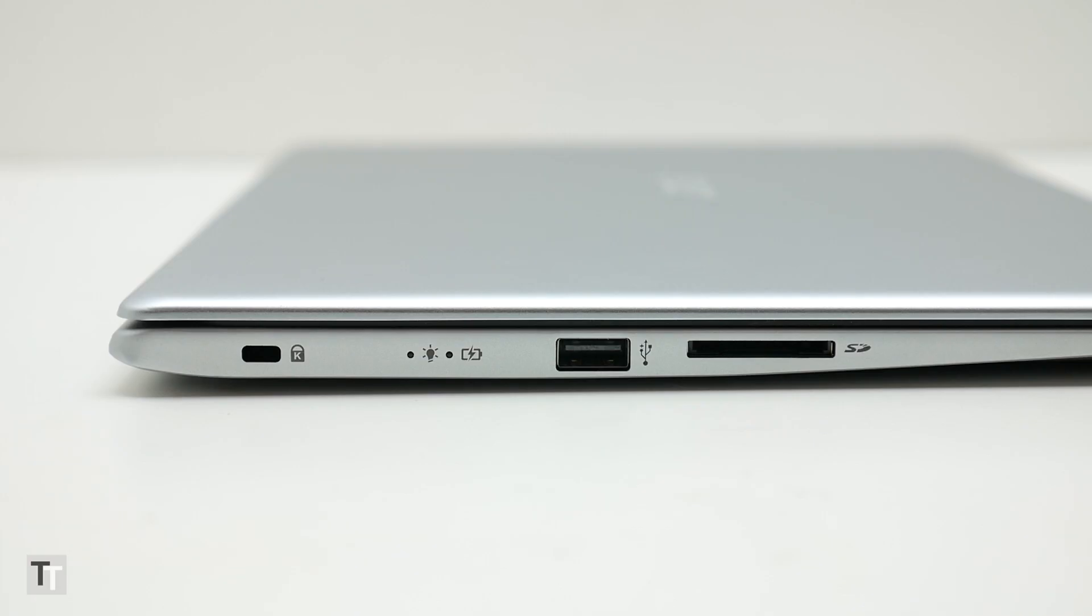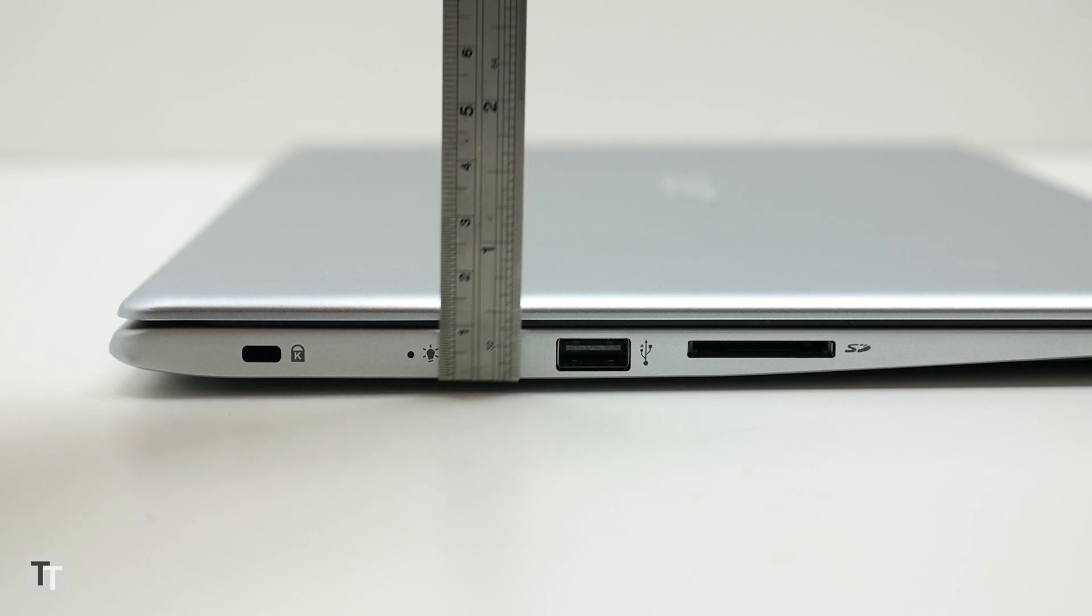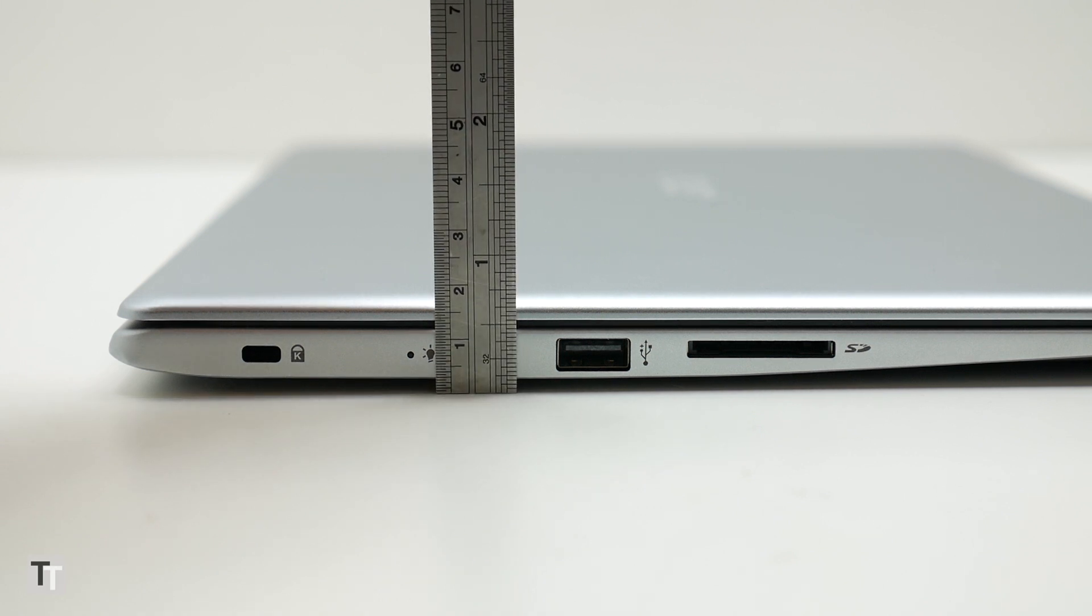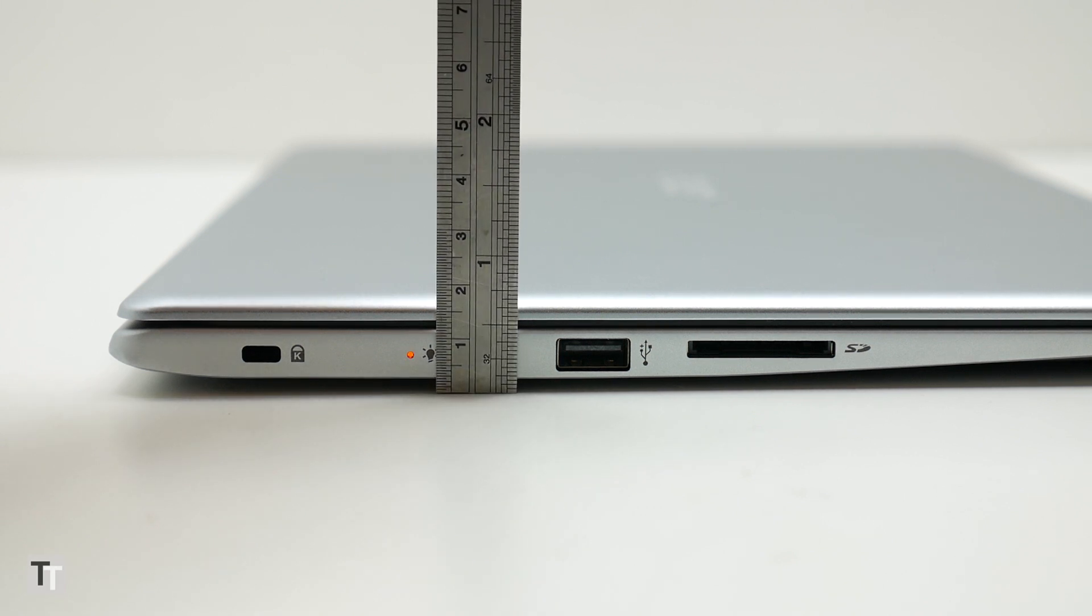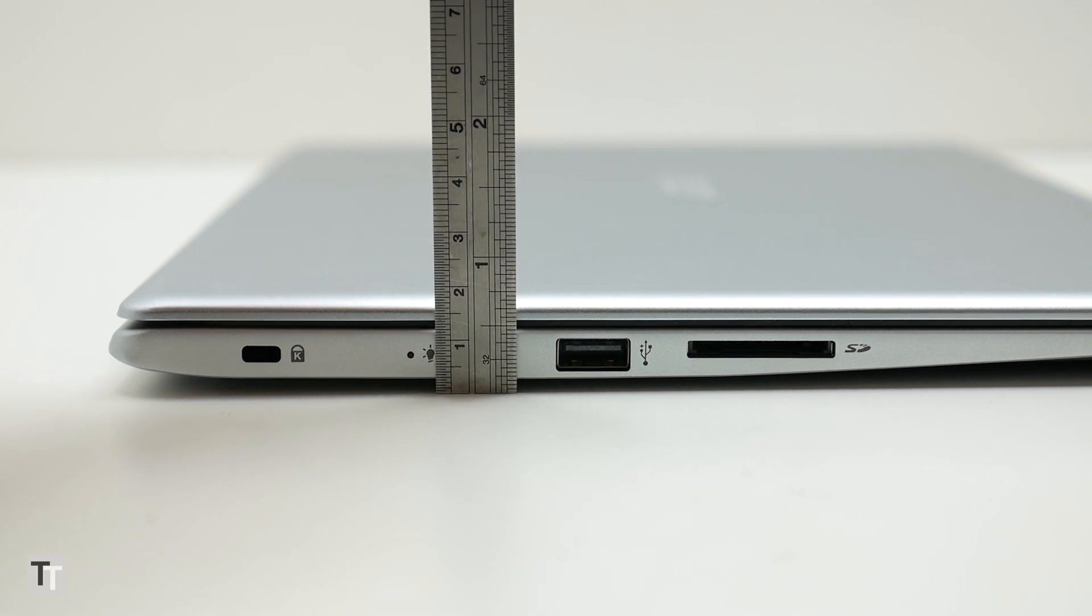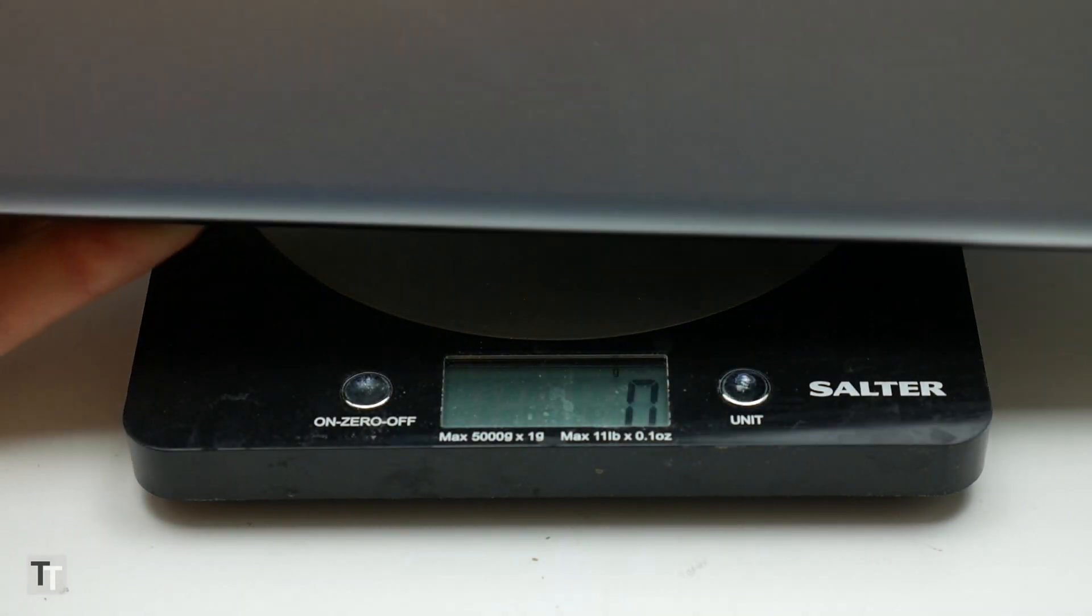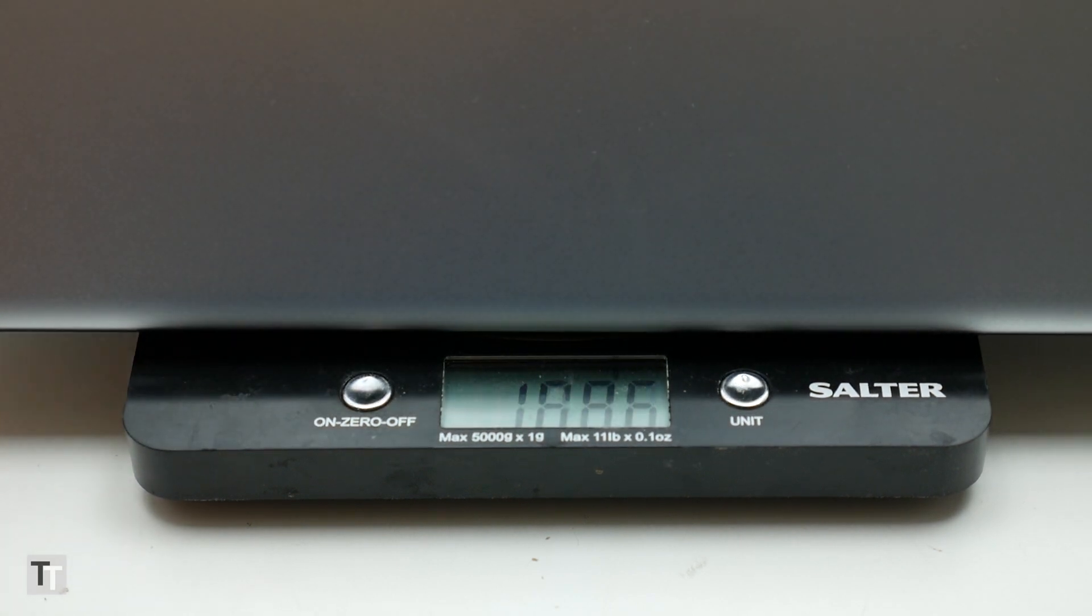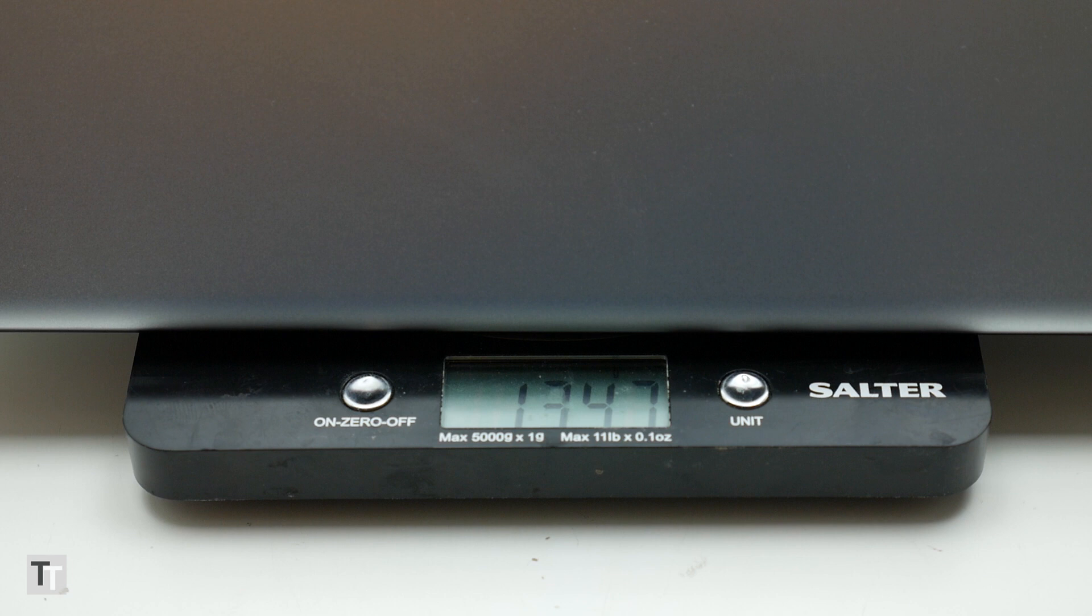Also impressive when it comes to this laptop's build is how slim and light it is. It's just 15mm thick and weighs 1.4kg. Combined with a footprint of 320x225mm, you have a laptop that's easily portable enough that you can take it with you anywhere.